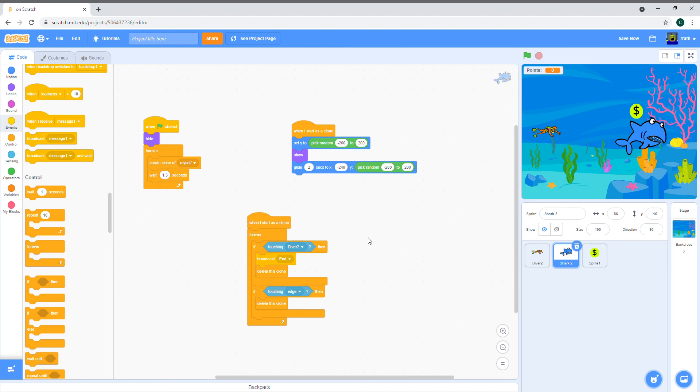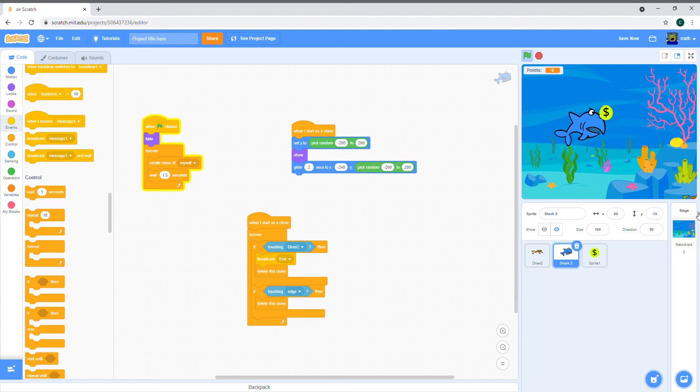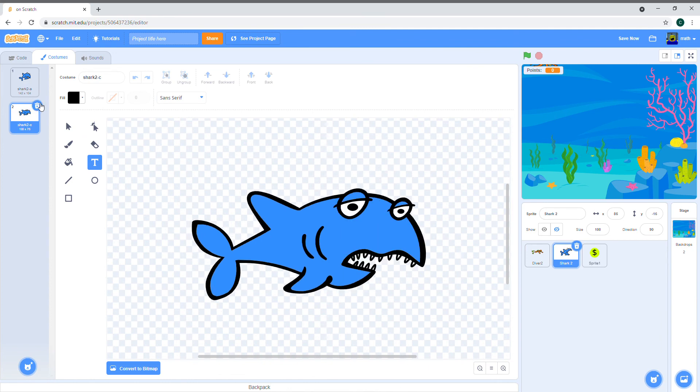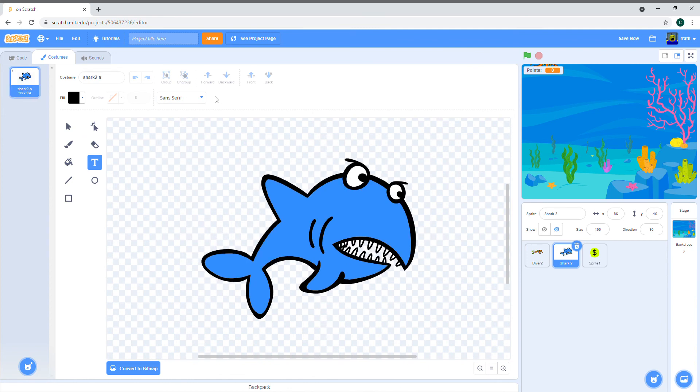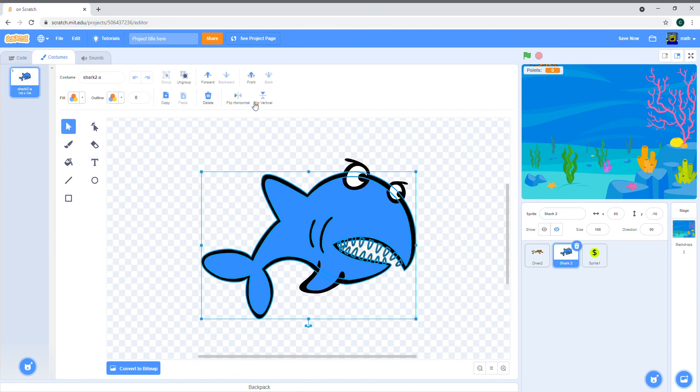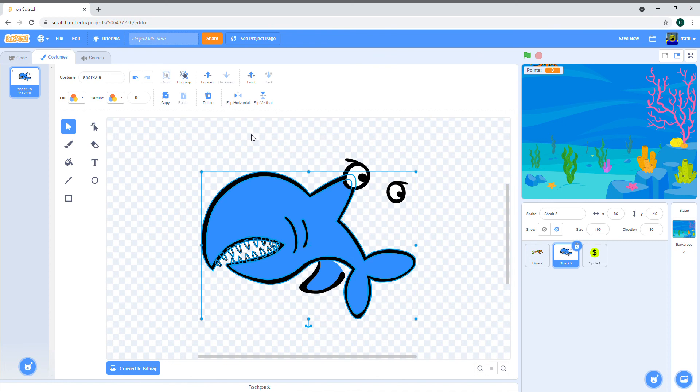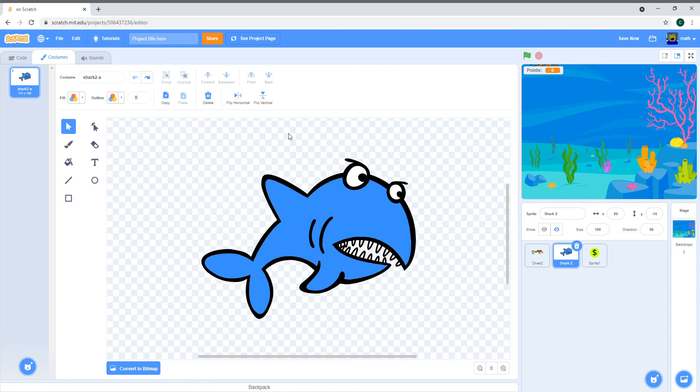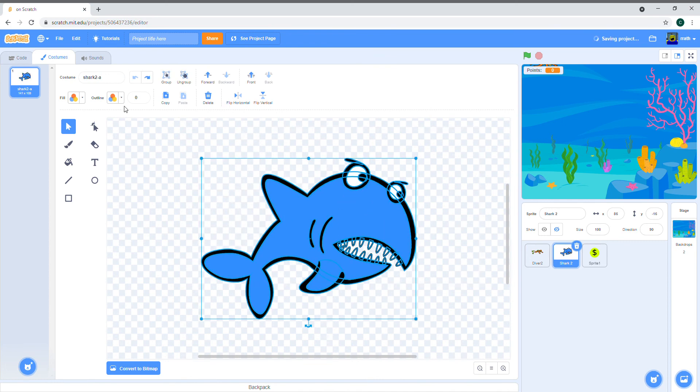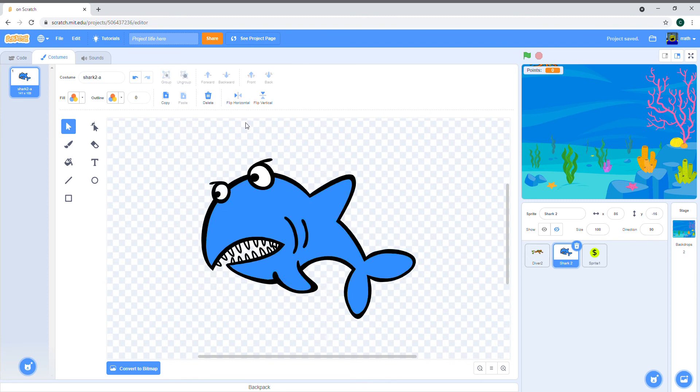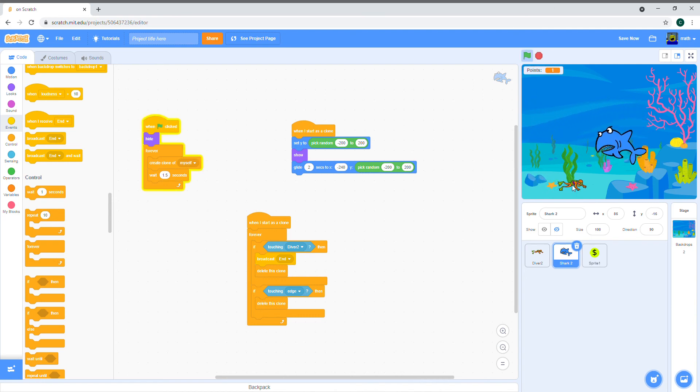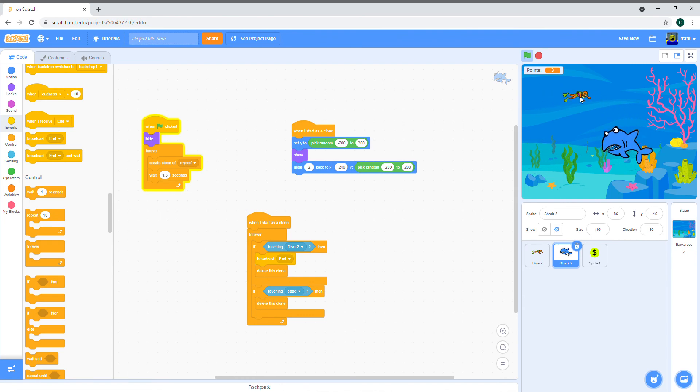I think that's it for the code of the shark. Let's test our game. Oops, I forgot to do one thing. As you can see, the shark is moving backwards. To fix that, we can just select the shark and flip it horizontally. Oops, its eyes got left. Not sure why that happened, but it's okay now. Now the shark's going in the correct way and the points are also working correctly.